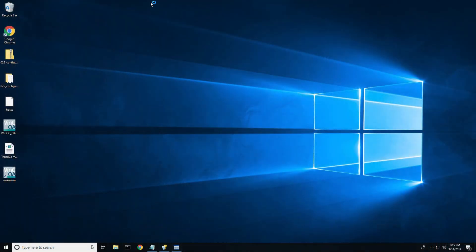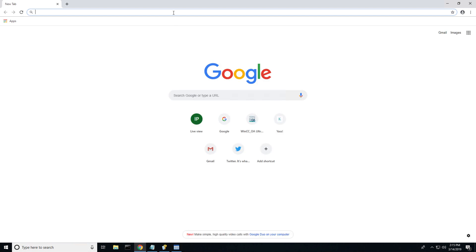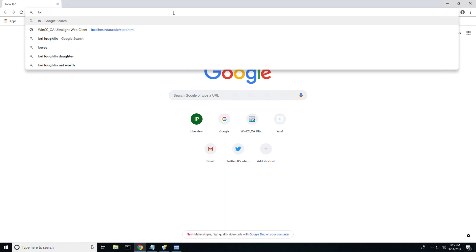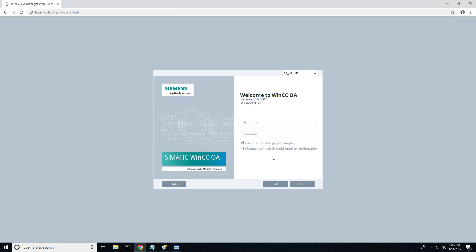The second one is going to be the ultralight client. This is an HTML5 client, so typically somebody in the front office — maybe a shift manager — is going to be using that, because the type of device they're using isn't a touch panel. It's usually a Chrome browser, Internet Explorer, or Firefox.